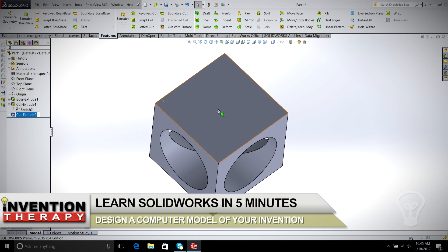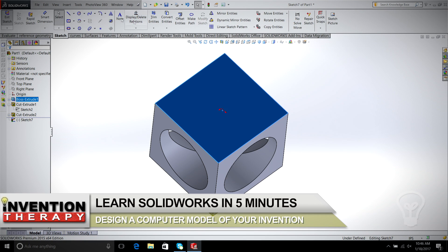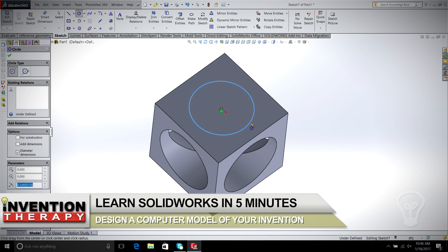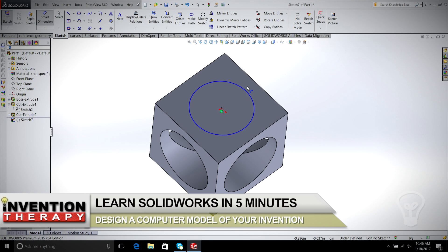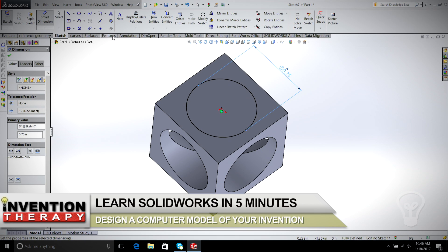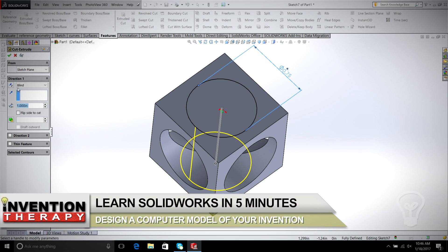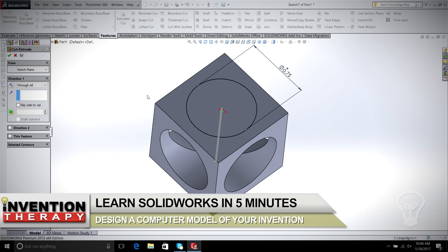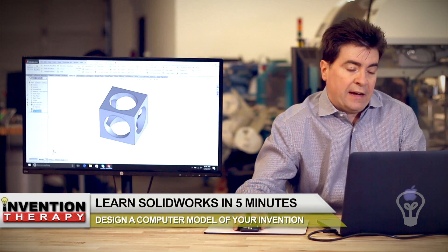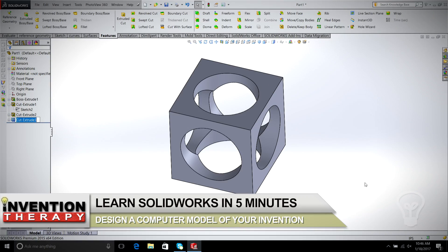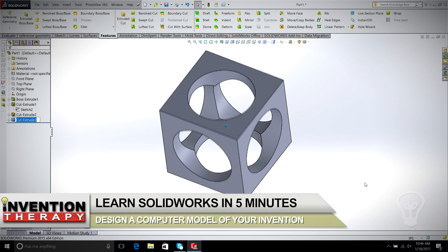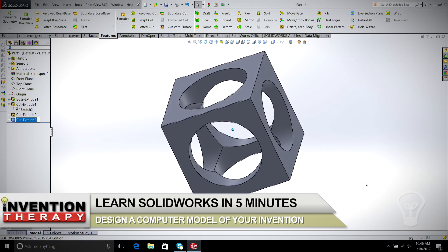Let's do it a third time. We'll select the top, hit Sketch, draw a Circle, select the center origin so that it's locked in on the center of the square. We dimension that again to 0.75. We select Feature, Extruded Cut, Through All. And now all three surfaces have cuts completely through — and actually in this case it would be all six surfaces: the four sides, then top and bottom. So as you can see, we can see through it and see the intricate cuts on the inside.